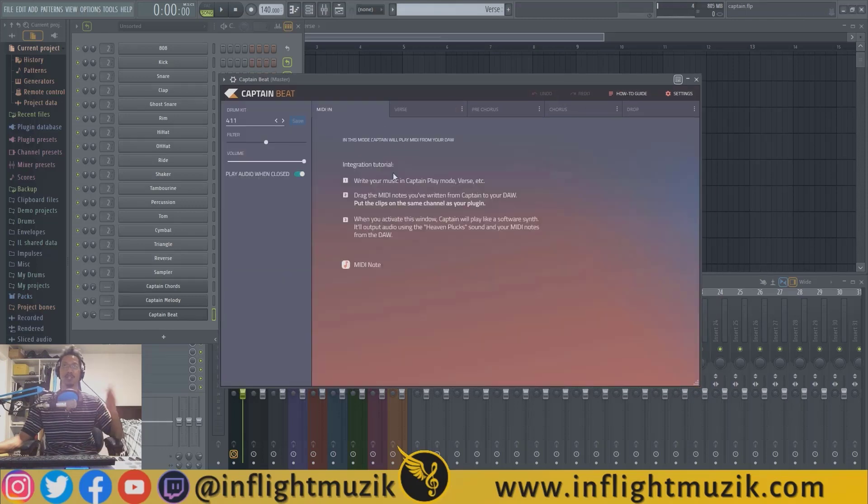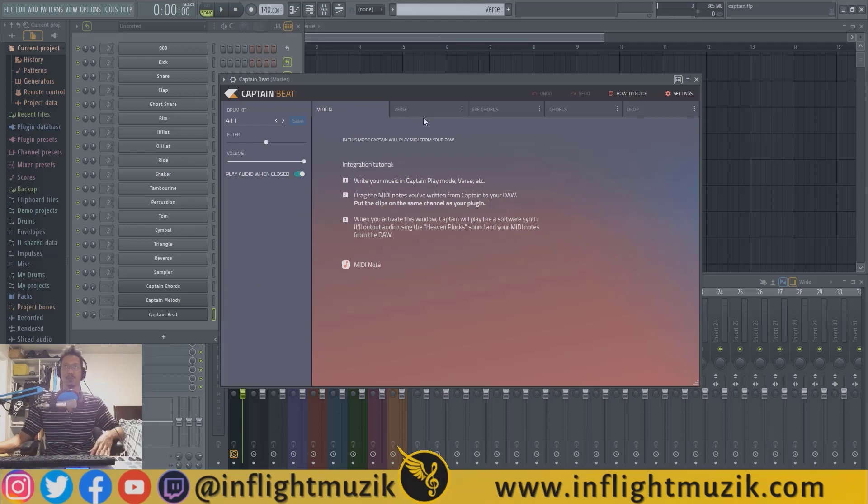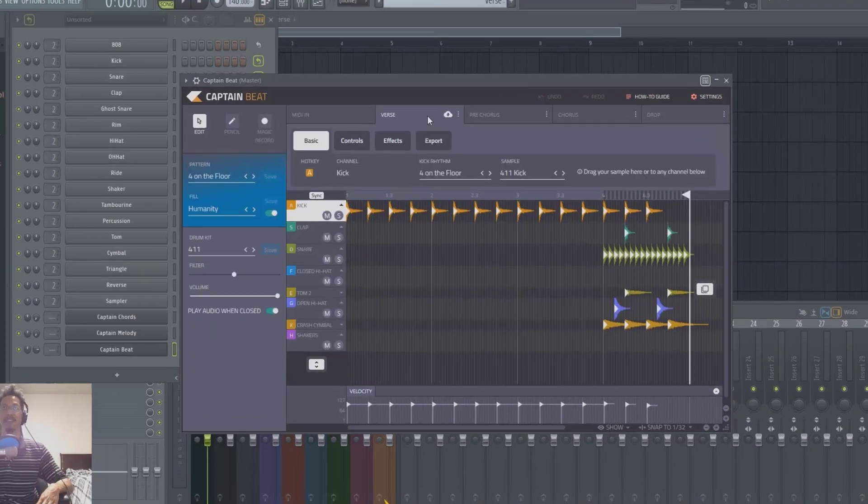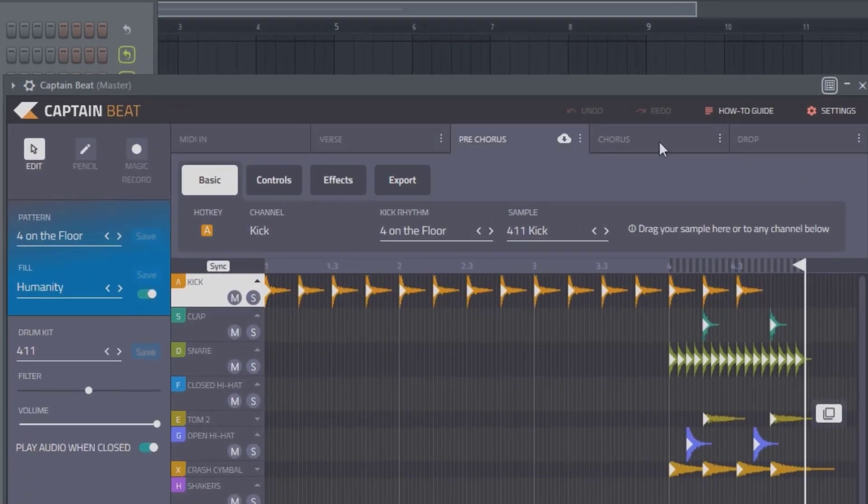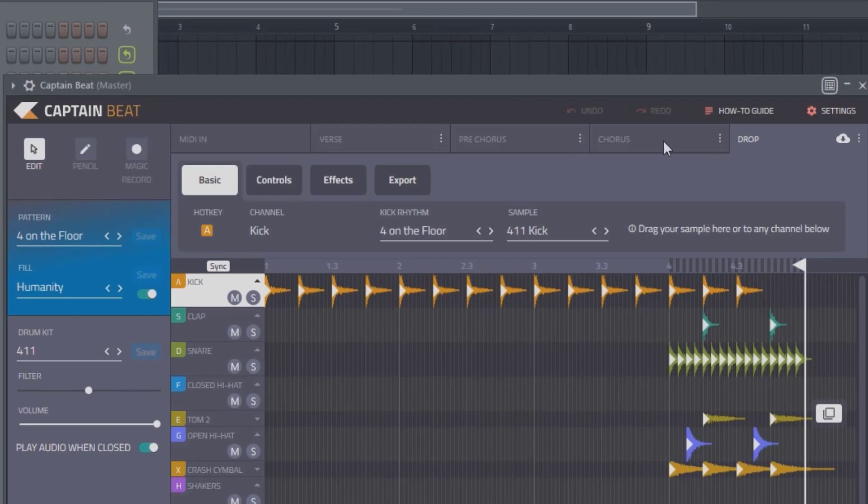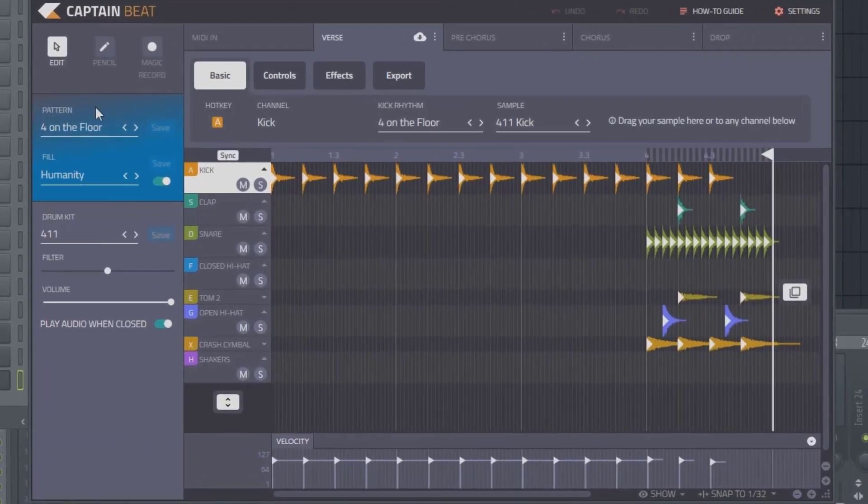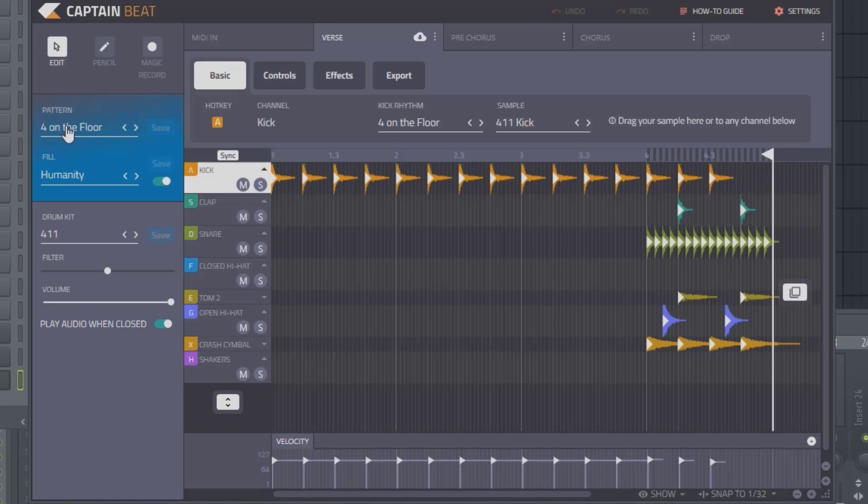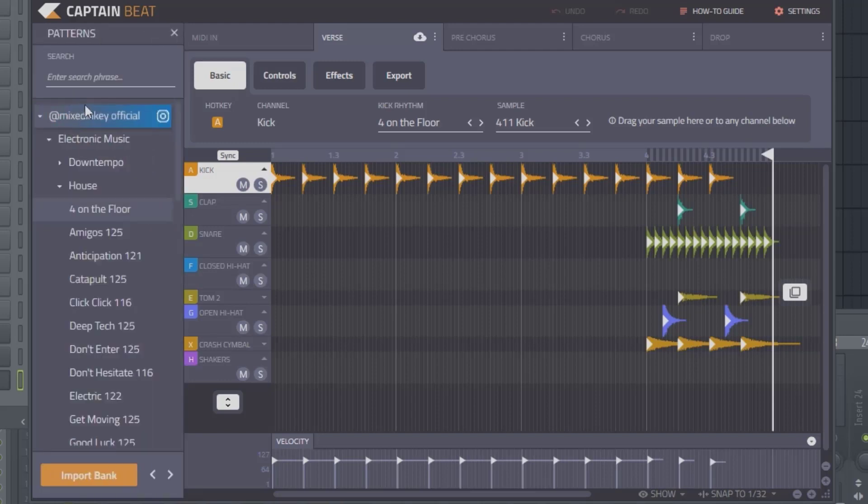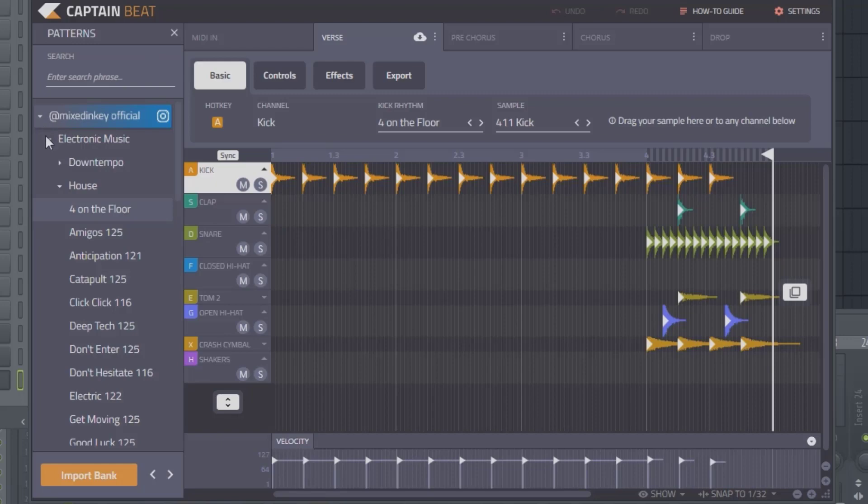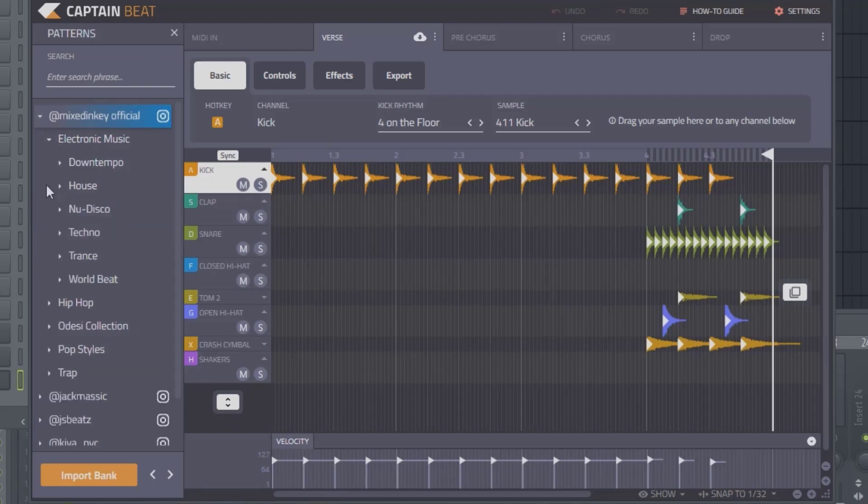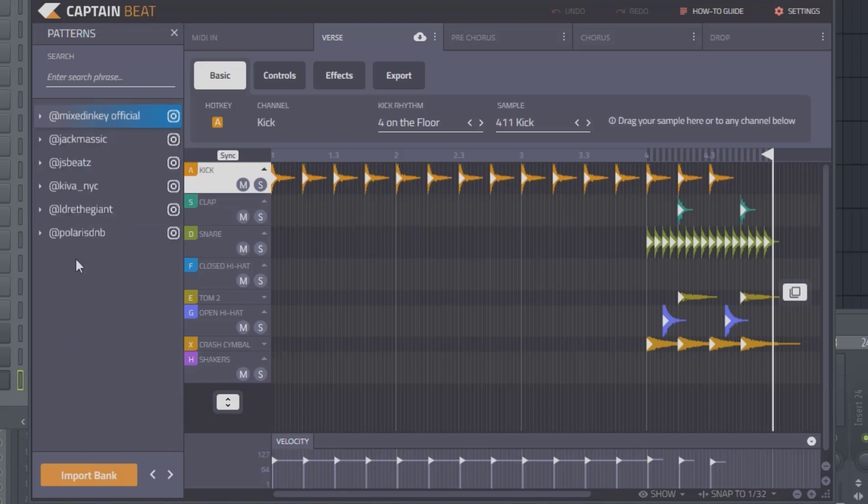At the top you have MIDI in if you want to use MIDI from your DAW into the plugin, and then you have four different sections where you can create four different patterns. On the left you have what's controlling everything, your main pattern. Right now we have four on the floor selected. This is inside the Mix and Key pack, inside their Electronic Music pack, inside their House pack. There's a lot of variations—you have six different packs to choose from, all broken down into multiple genres.